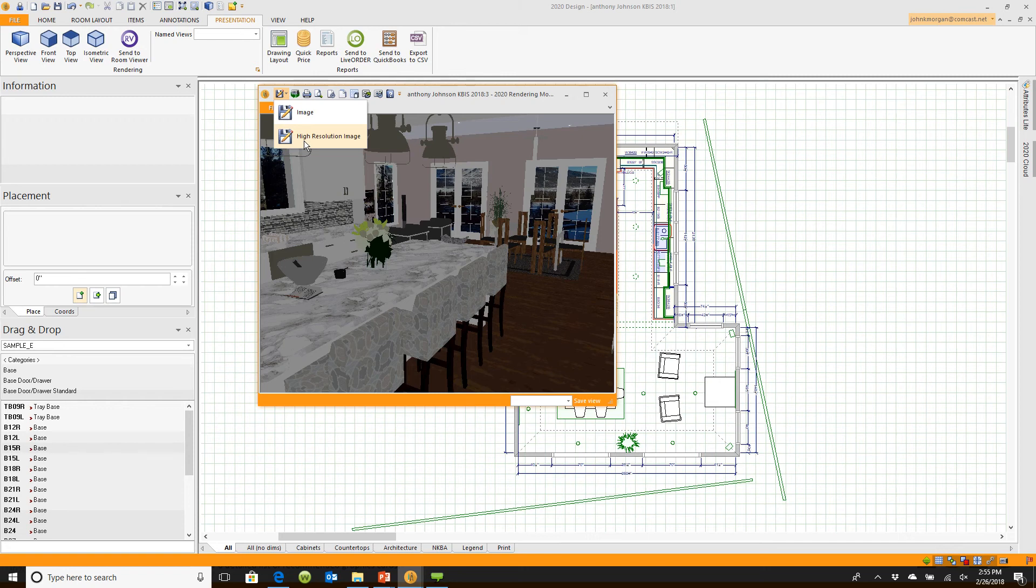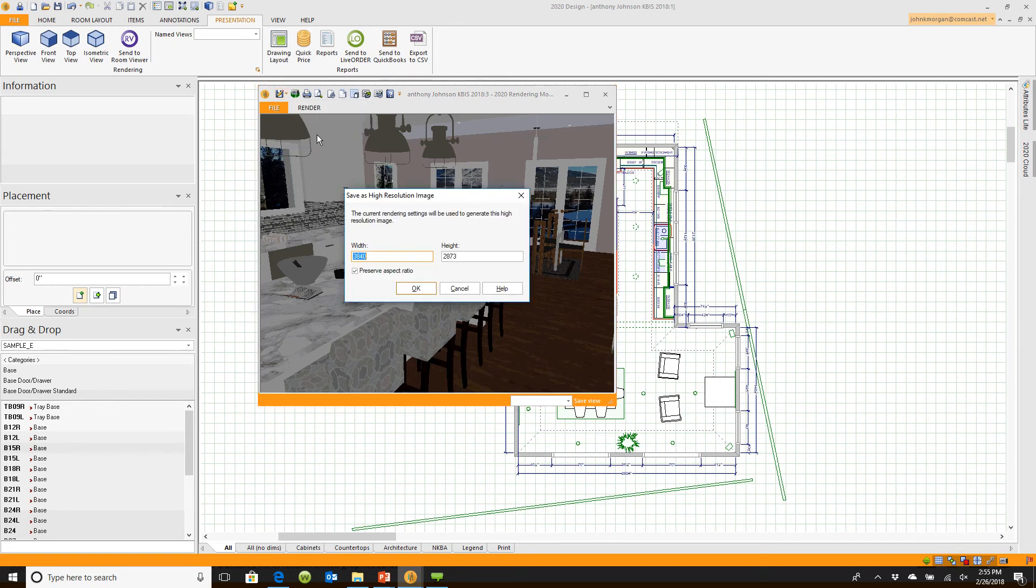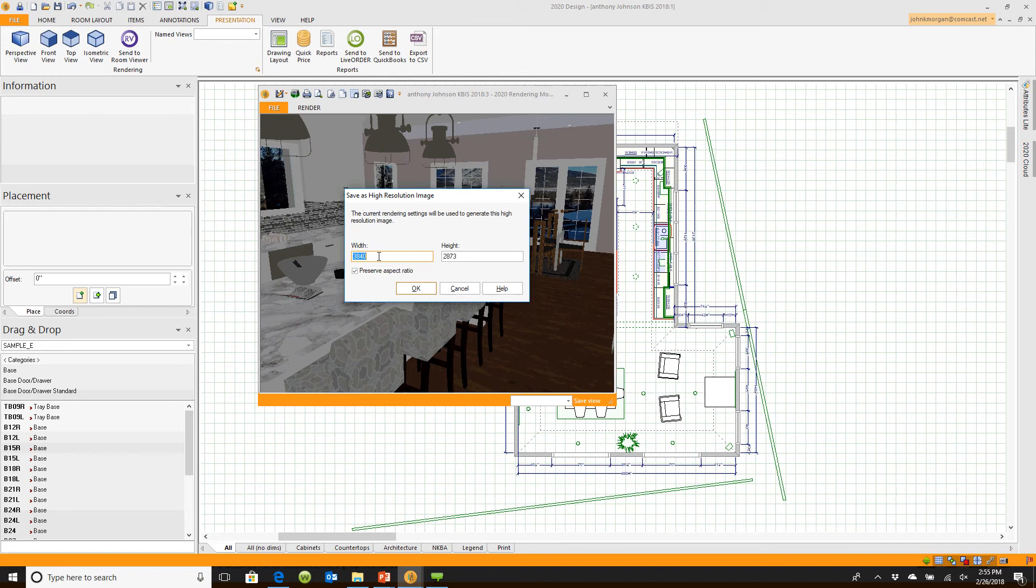If I click on high resolution image, you'll notice it comes down here and it says width and it says height. You can type in the resolution that you want it to be here and it'll automatically adjust the height.